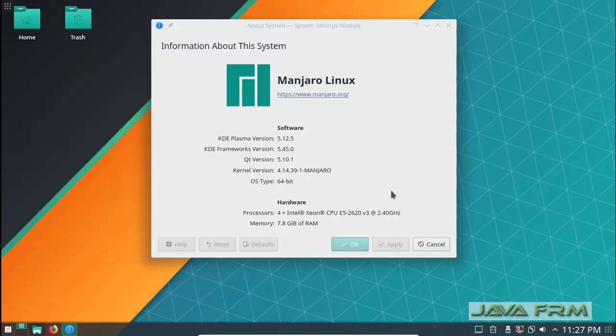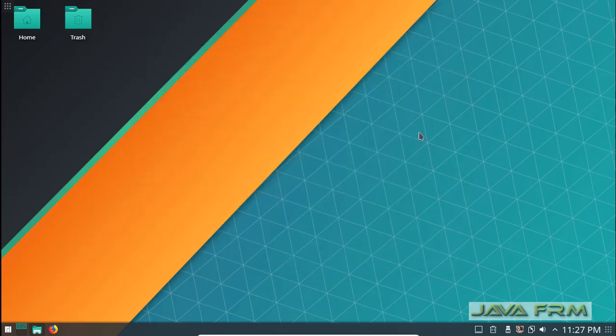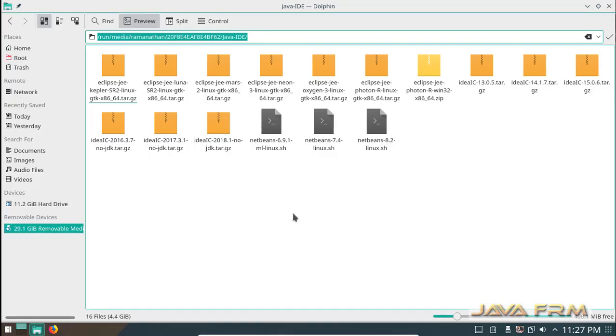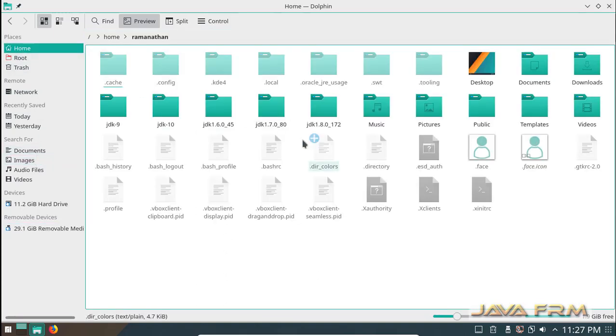Before install I provide the basic info about the system. This system has KDE Plasma version 5 and kernel version 4.14 with 8 GB RAM. This is the Manjaro Linux virtual machine.